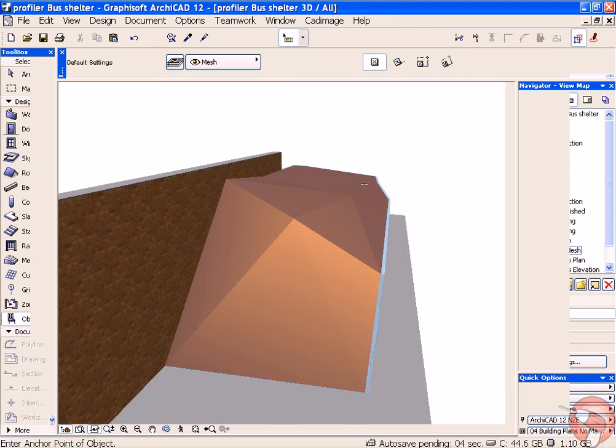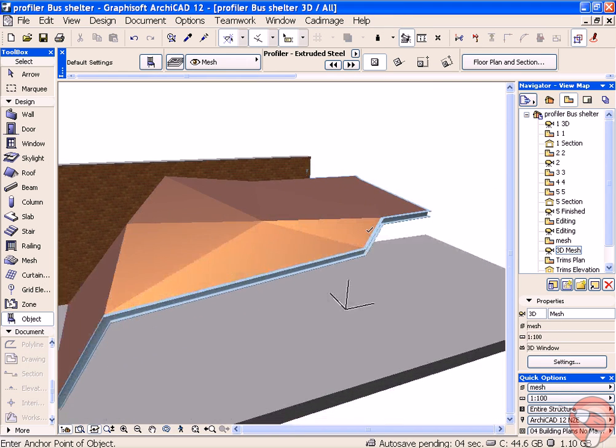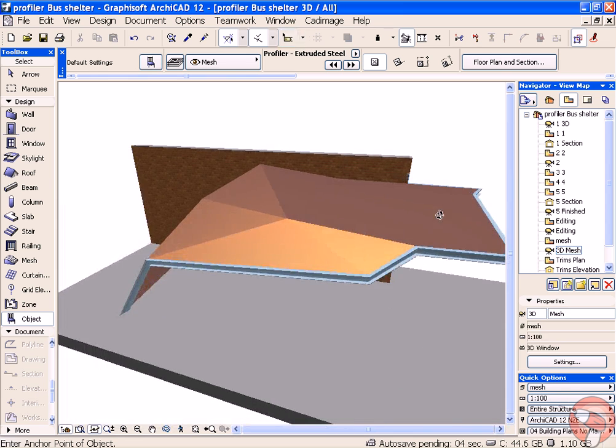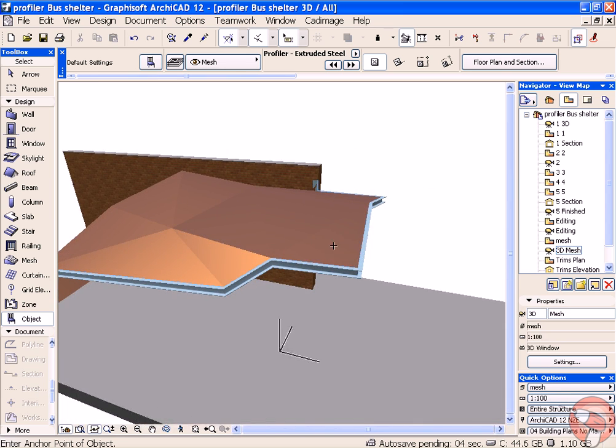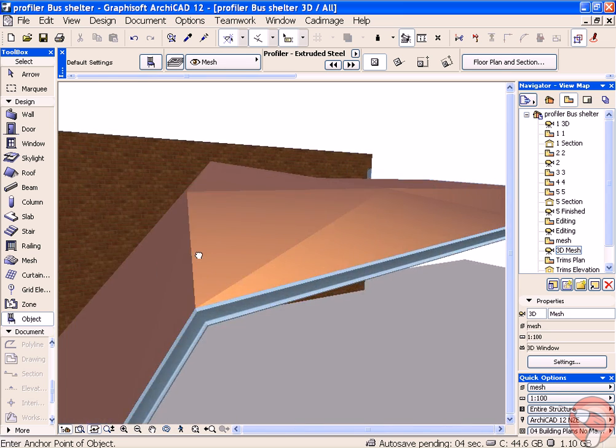I'll have another look in 3D. So now my profile is just following the edge of my beam.